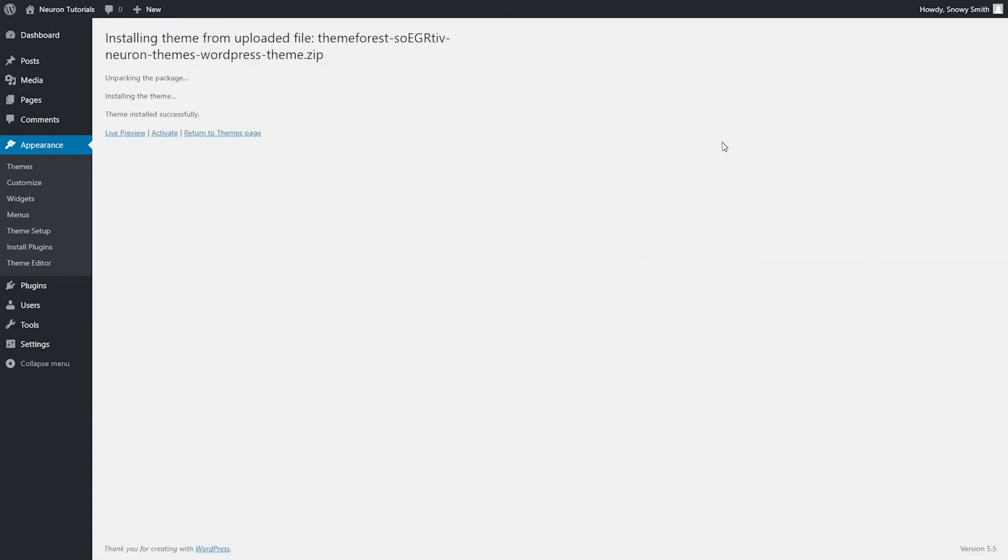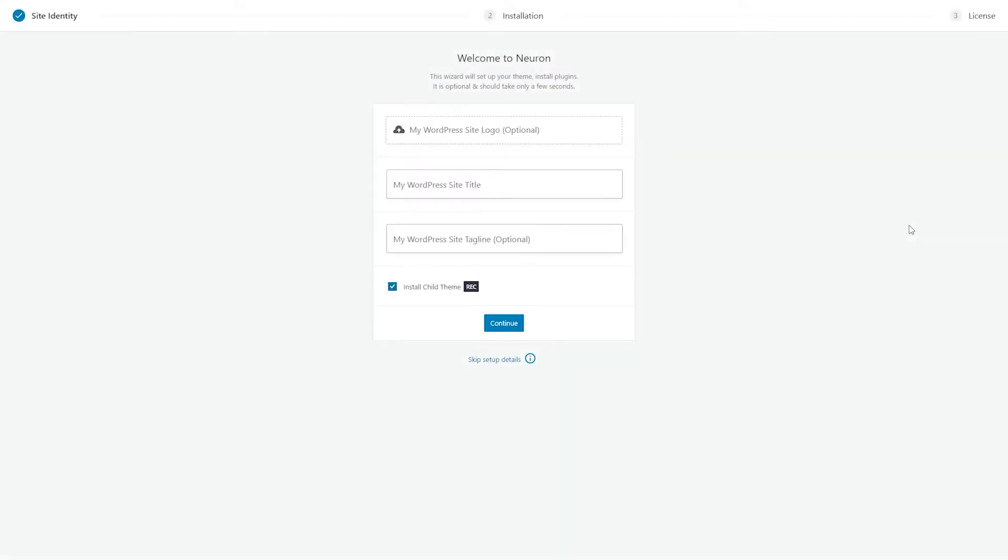After installation, there comes activation, so you will need to click on the Activate button. Once you've done that, you will see a wizard appearing and welcoming you to your new experience. It's there just to make the installation process easier.